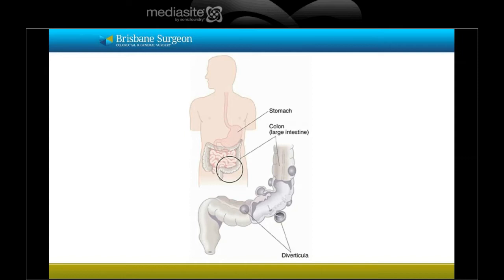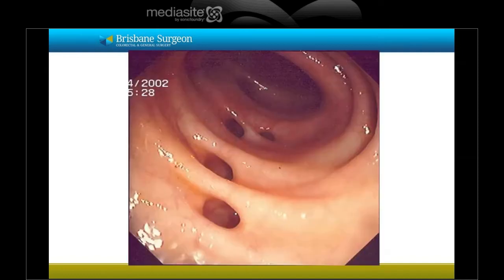This is a diagrammatic representation of the affected part of the bowel, largely showing the sigmoid colon on the left-hand side of the abdomen, low down just above the rectum. This image taken at colonoscopy shows the inside or lumen of the colon with numerous diverticuli, the plural of diverticula. It is important to note that the surrounding colon is healthy and there is no evidence of inflammation, which would otherwise be called diverticulitis.